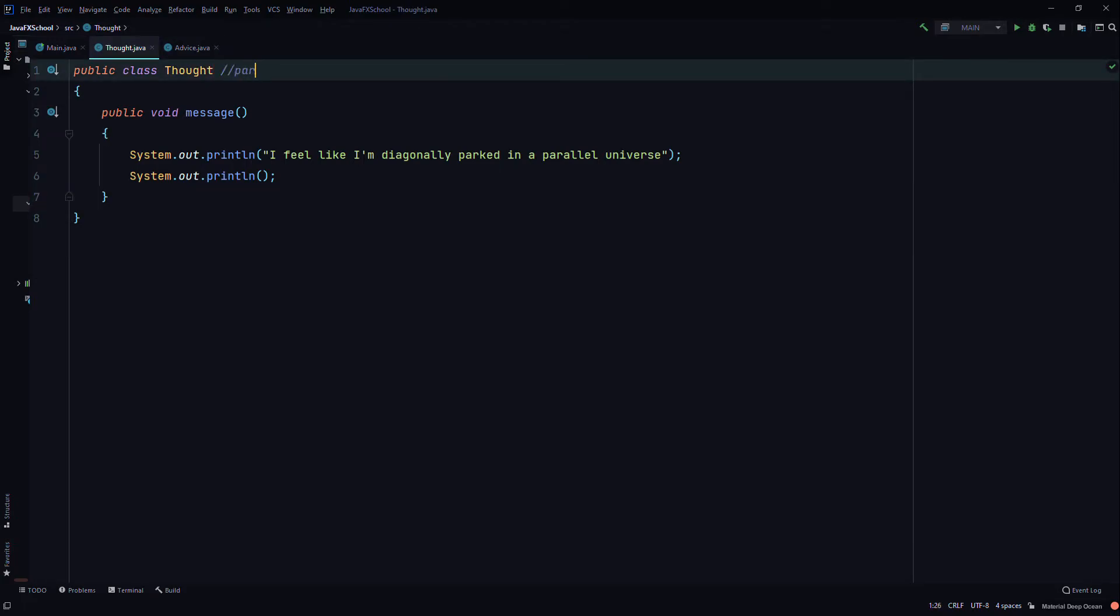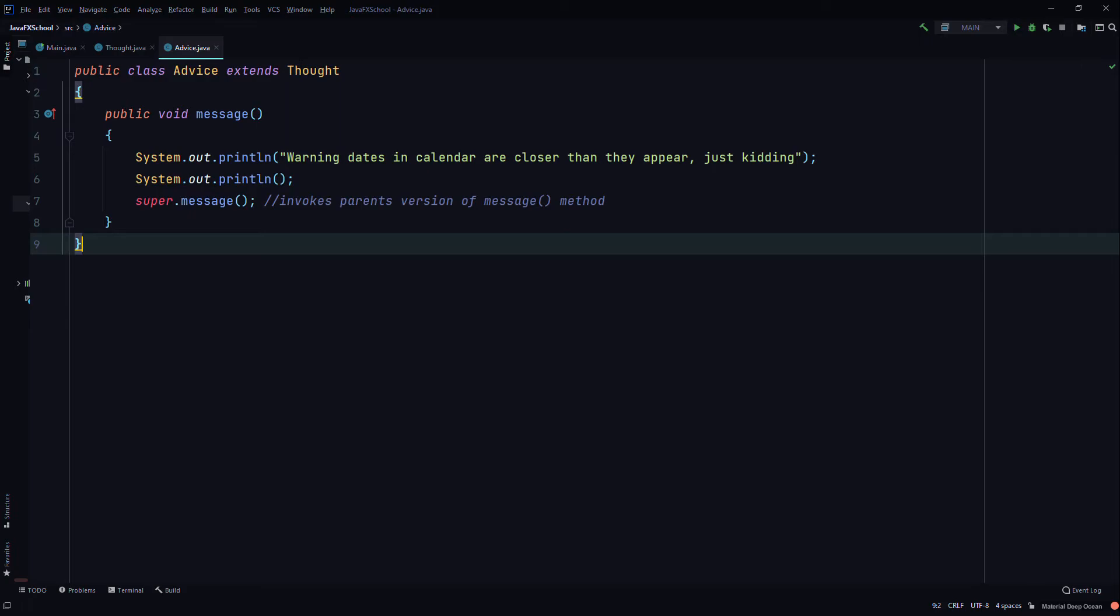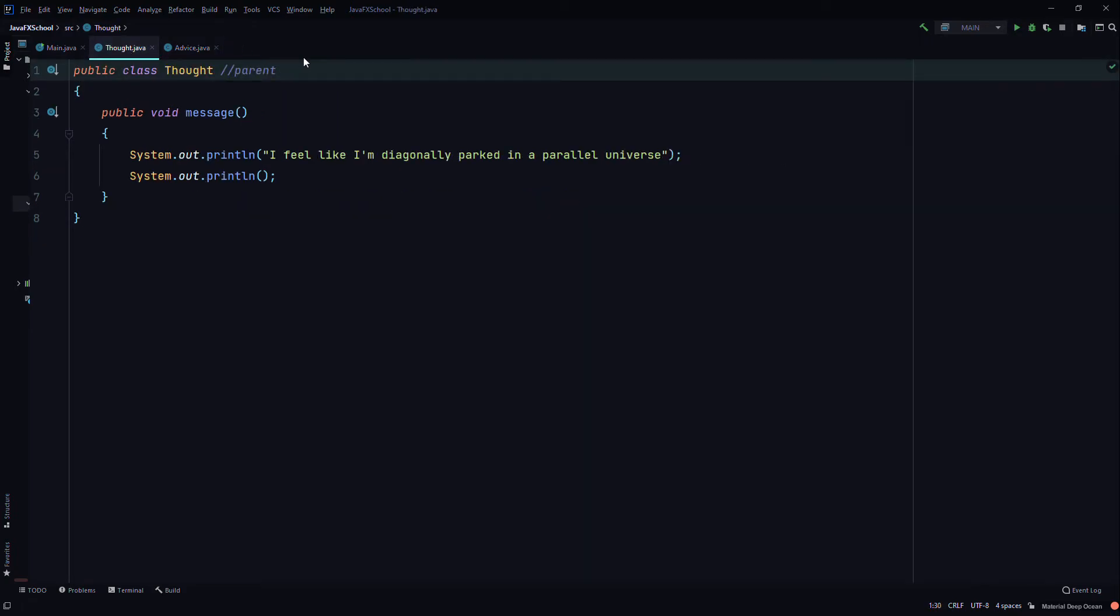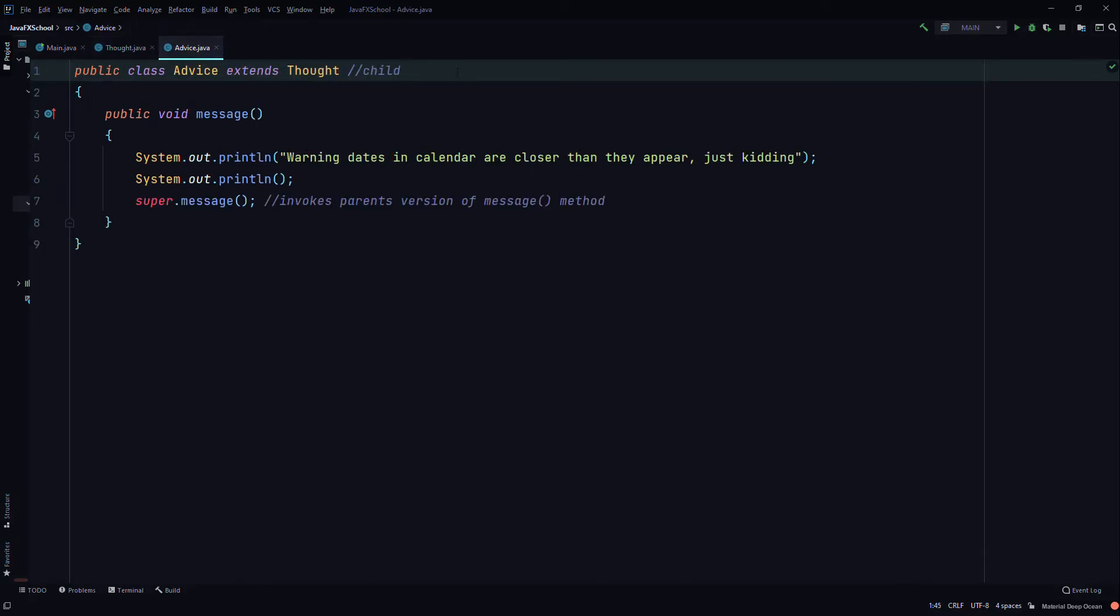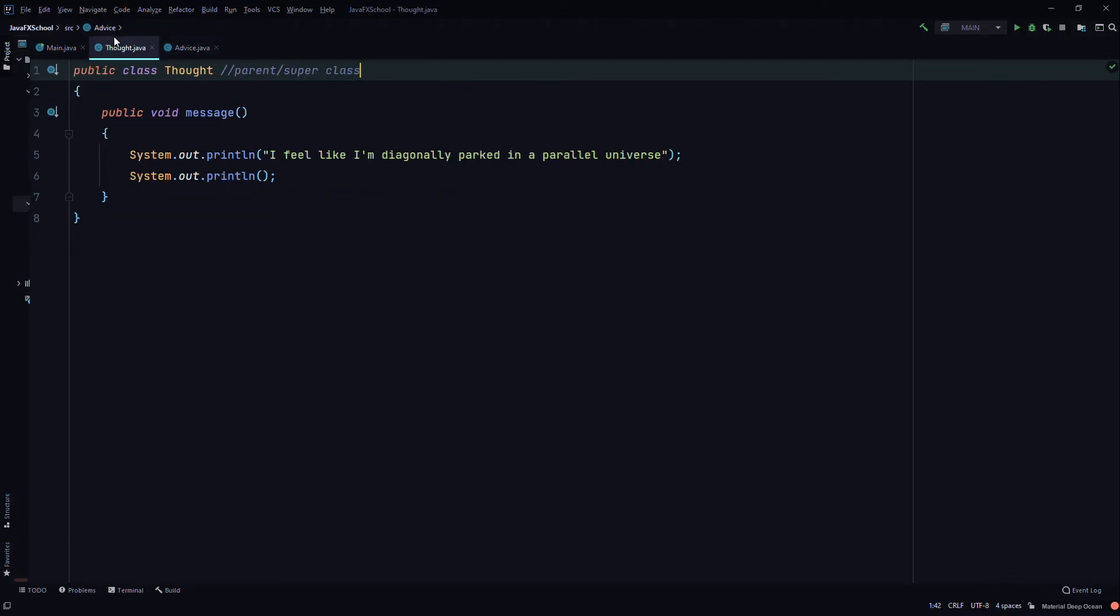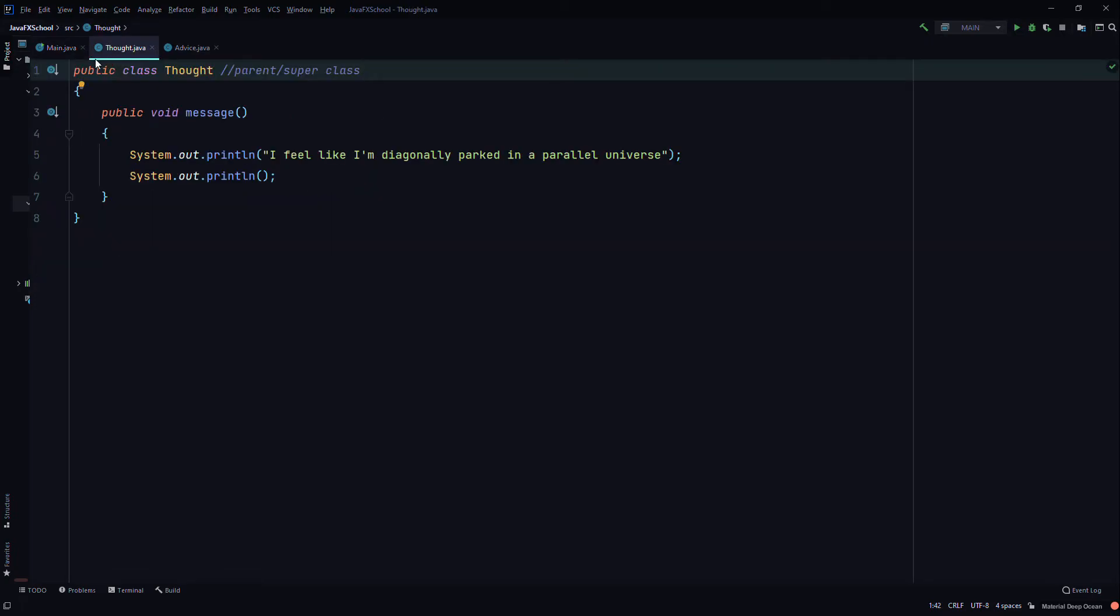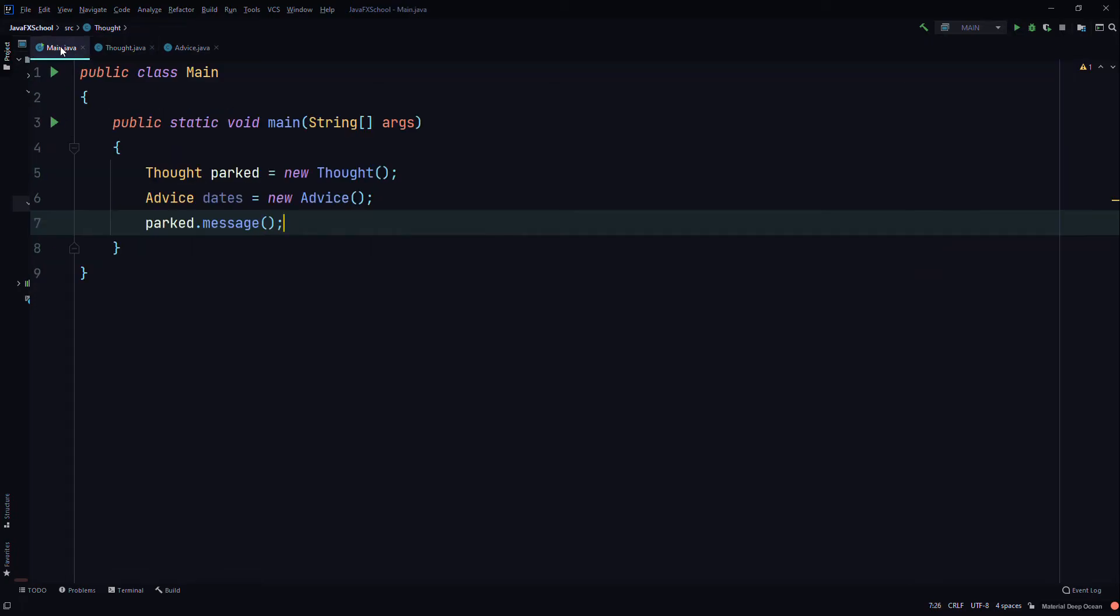So this is the parent class. This is the child class. Parent or super class. Child or sub class. And we'll use the dot message. We're calling the message method from the Thought class, which is the parent class.